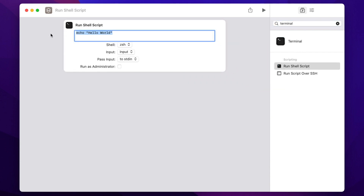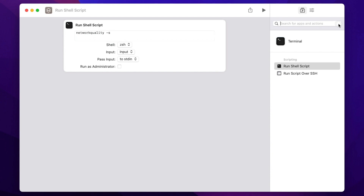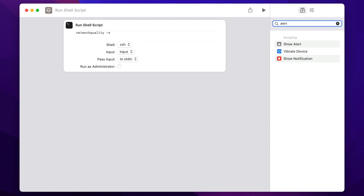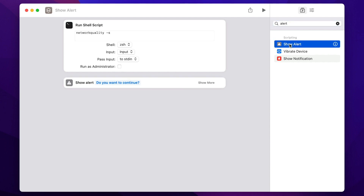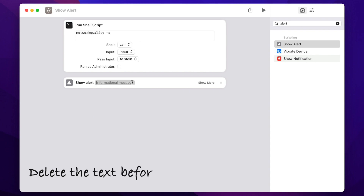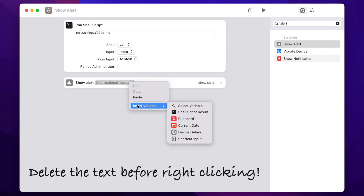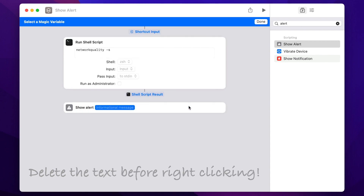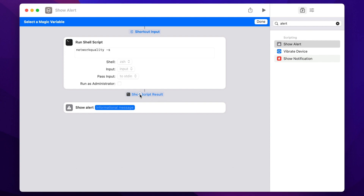In the Run Shell Script action, insert the networkquality command with either dash v or dash s. This will allow us to get the results in the Shortcuts app. To make it even easier so we don't need to open the Shortcuts app every time, search for alert and double-click Show Alert to add it to the script. Right-click or Control-click it, select Insert Variables, and click on the Shell Script Result as the variable.